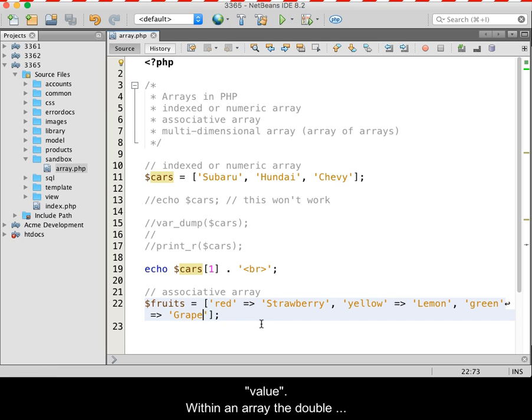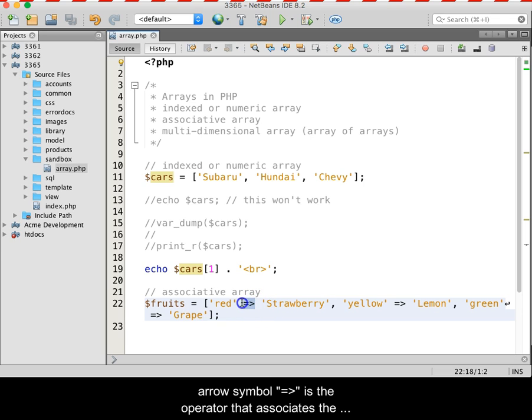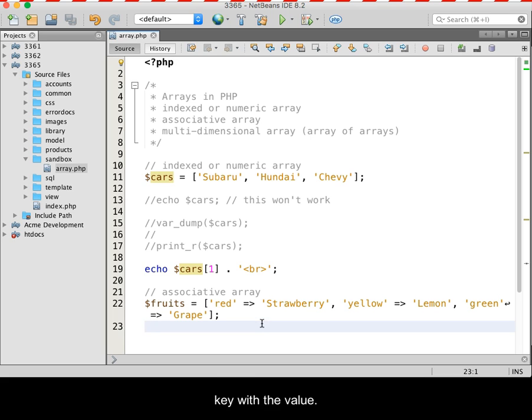Within an array, the double arrow symbol, equal sign greater than, is the operator that associates the key with the value.